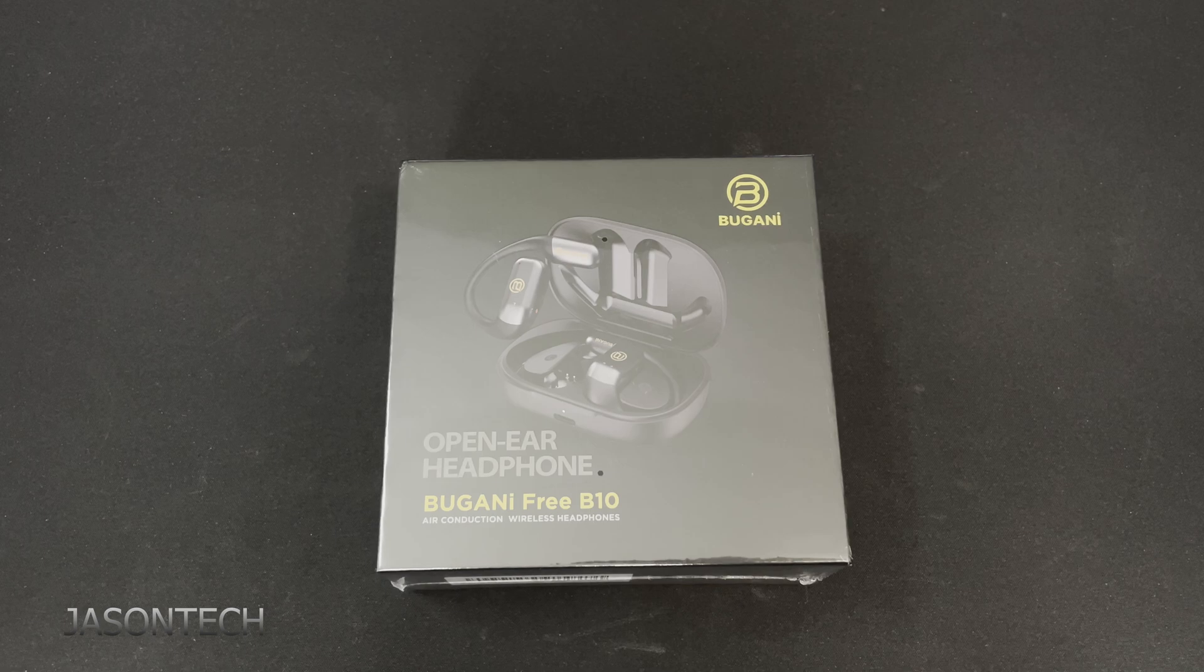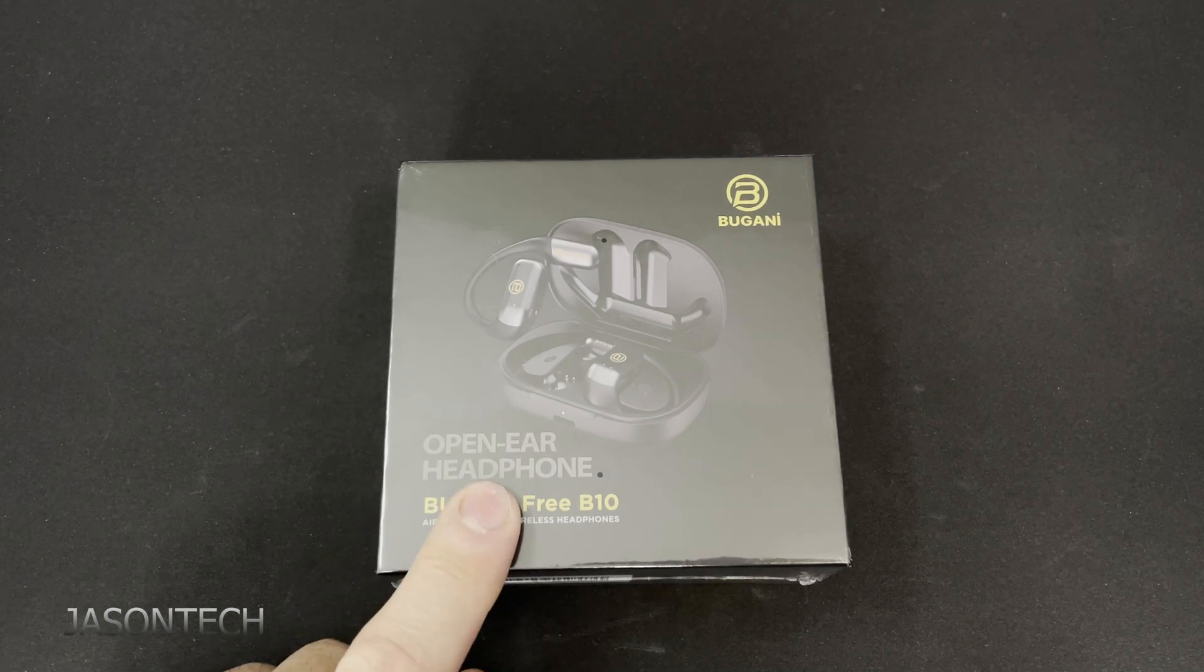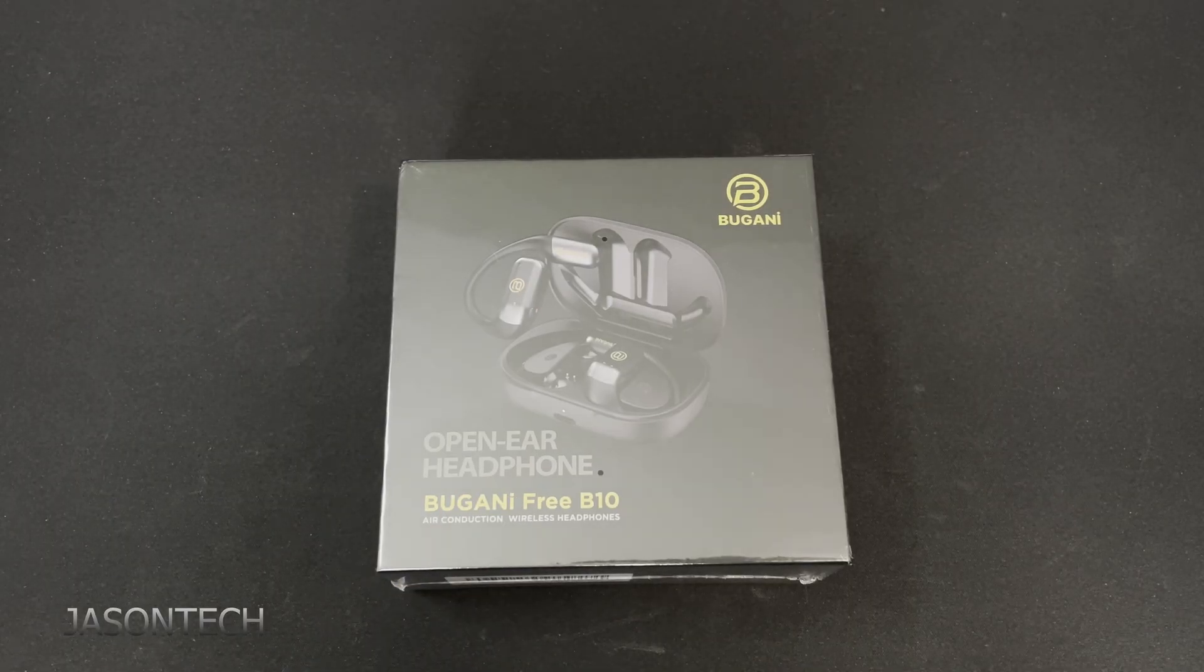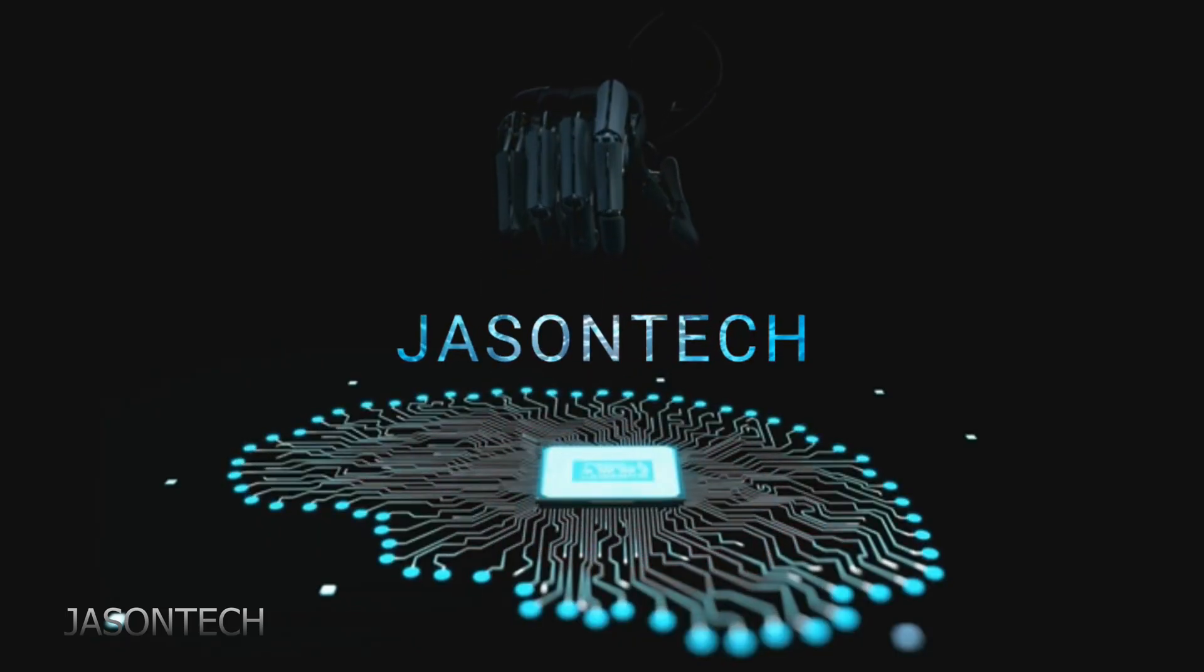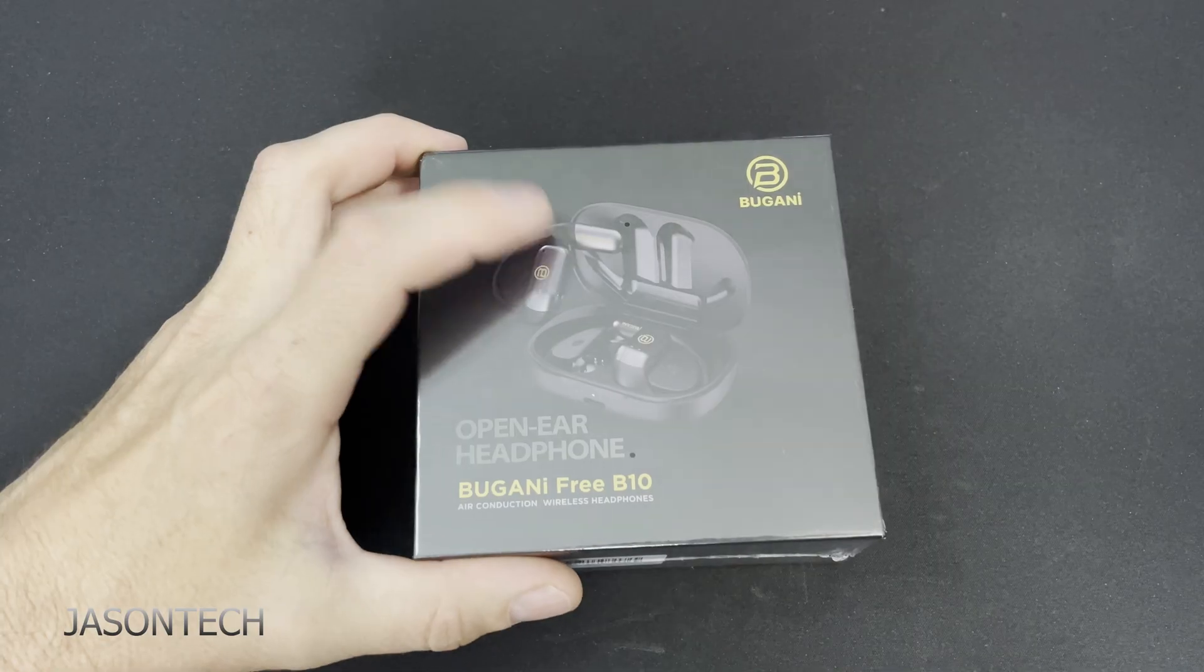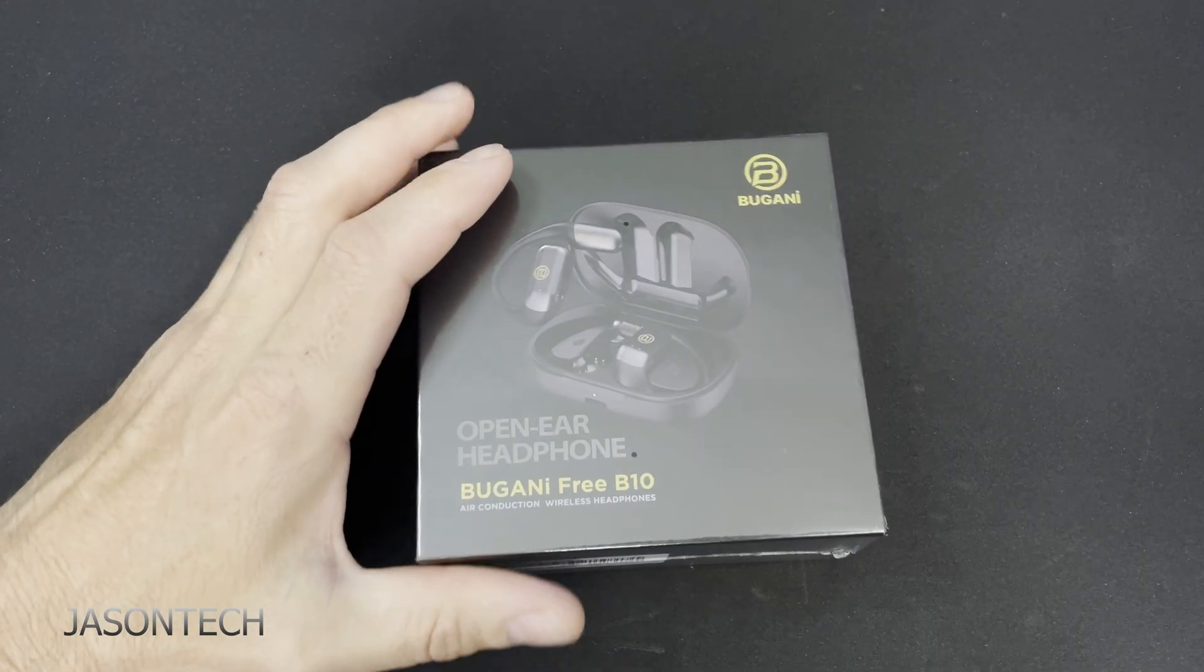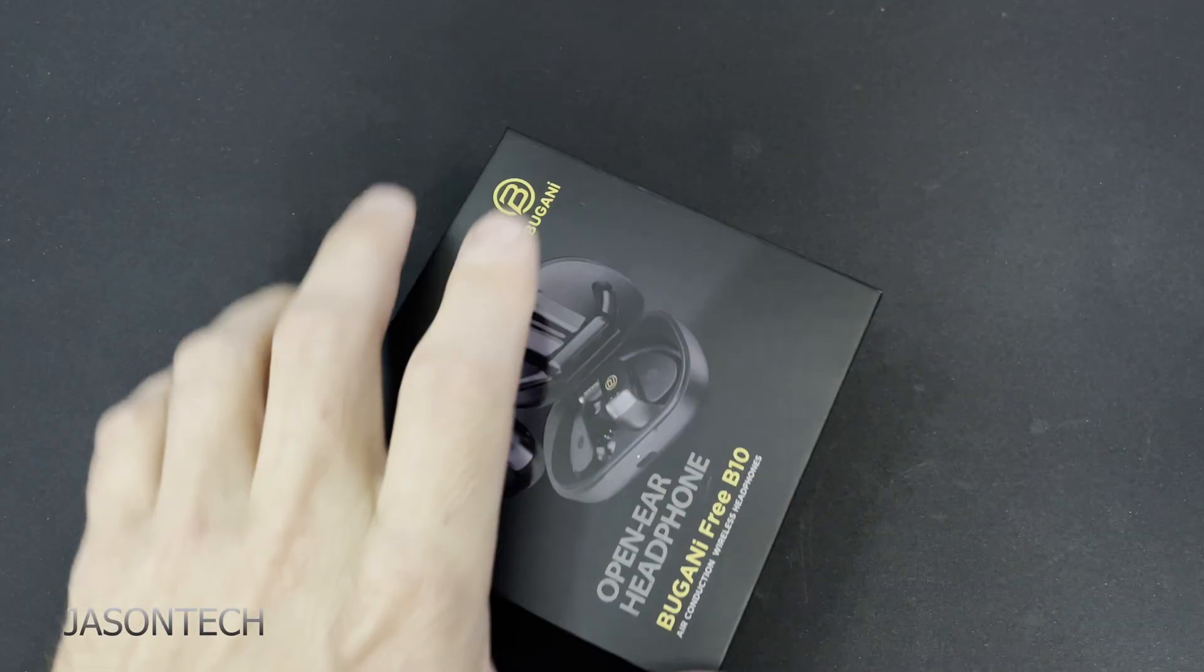Hi everyone, I'm Jason. Today's video we're going to test out these Open Headphones Free B10 by Bugani. Bugani sent me these headphones and asked me if I could test them out. There's one test I want to do on this. I was told this is waterproof so we're going to test that option out.